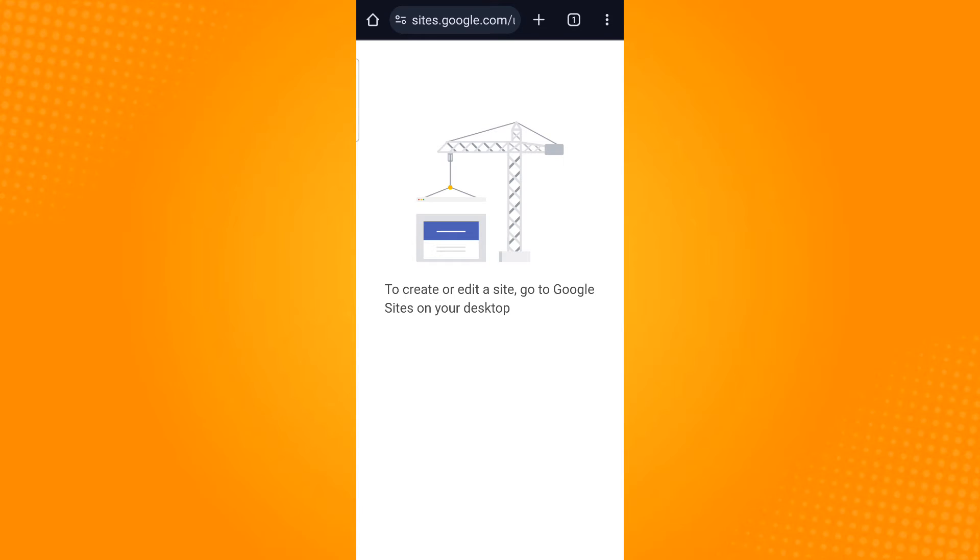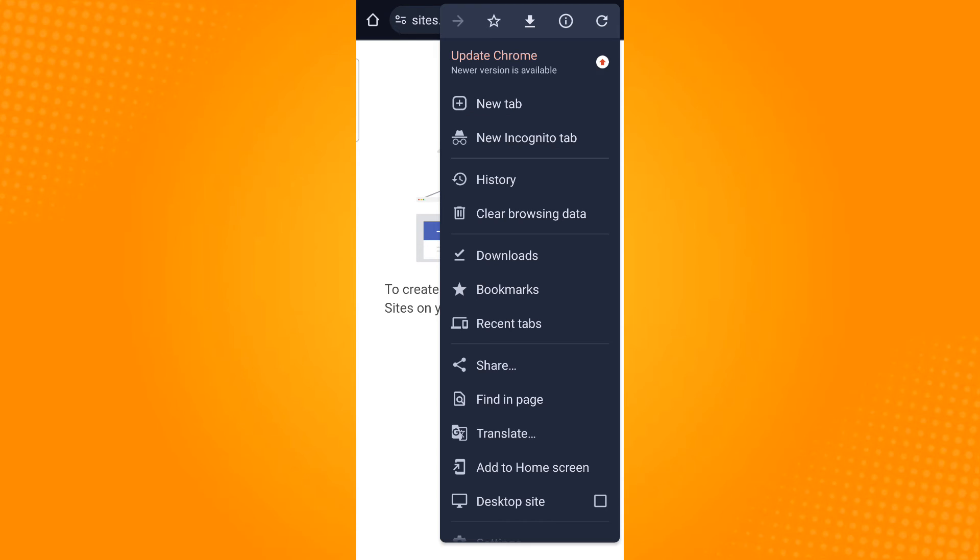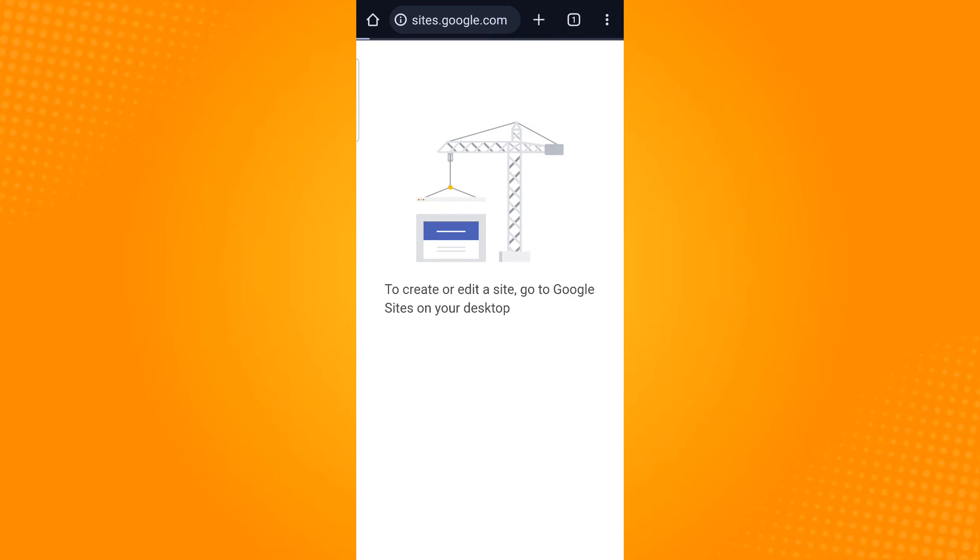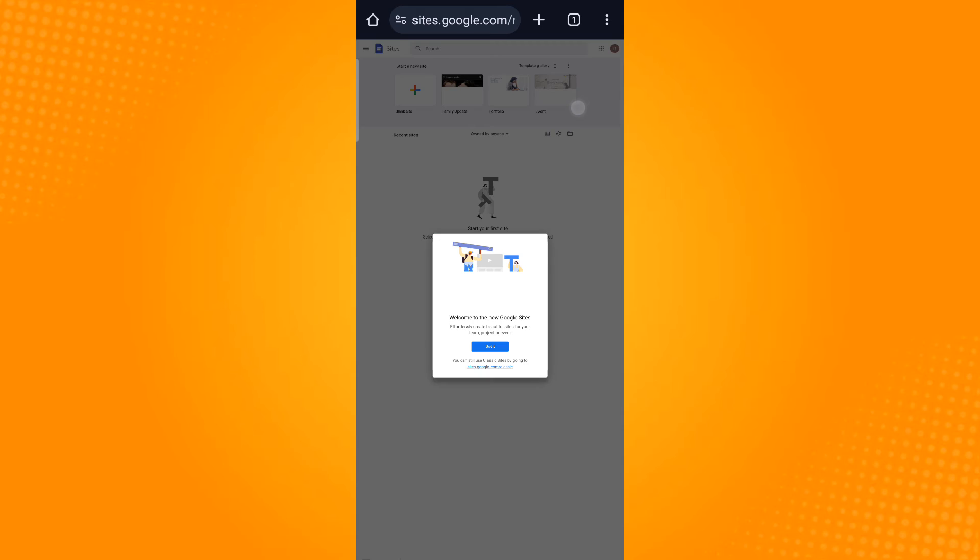But since we want to edit Google Sites on a mobile phone, what we can do instead is tap on the three dots or the ellipsis icon found on the upper right corner. You will see this option: 'Desktop site.' Tick this box and from here it will allow you to edit Google Sites on your phone.